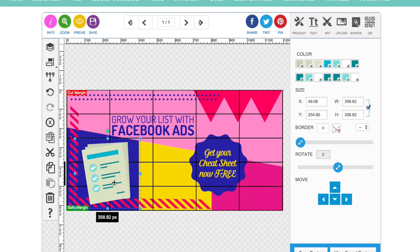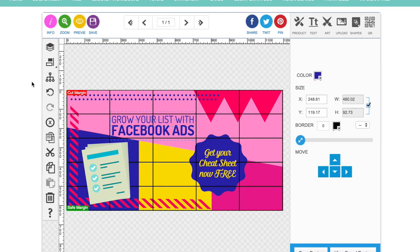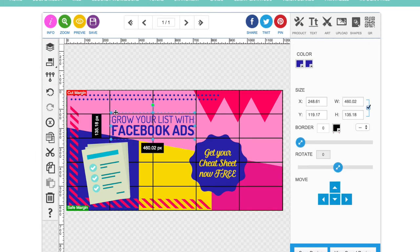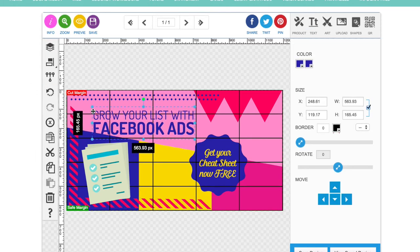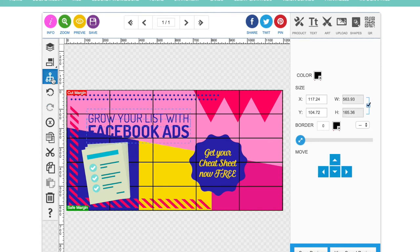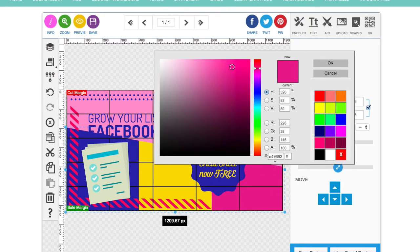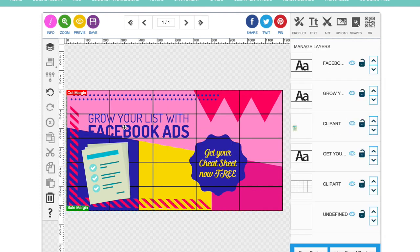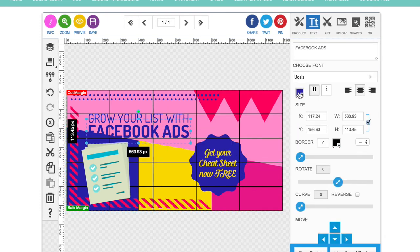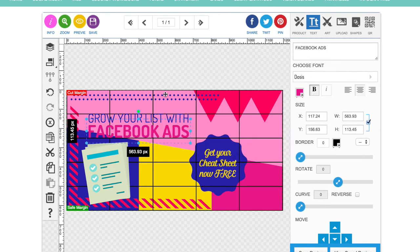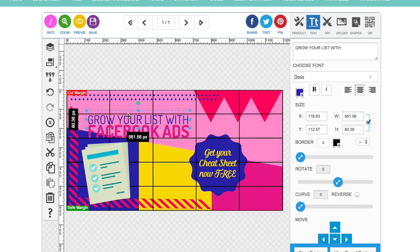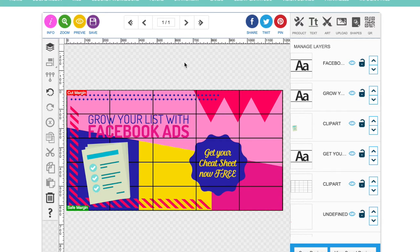Again, you can change all of the colours on this, so if you wanted to change these little blue lines or the tick circles here, you could change them to fit in. If you wanted to make this text bigger, you can do because you've got another box to play with, so you might as well. Change that colour to the pink, so that it stands out.